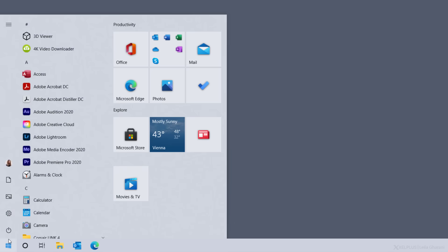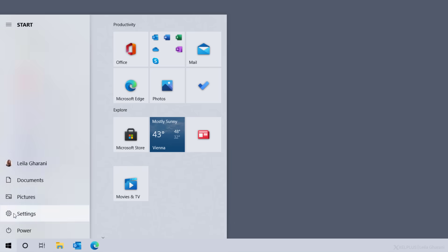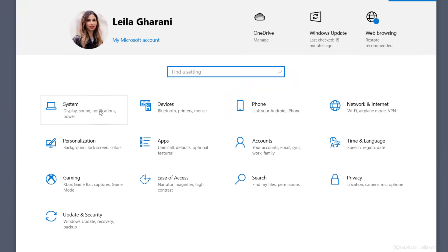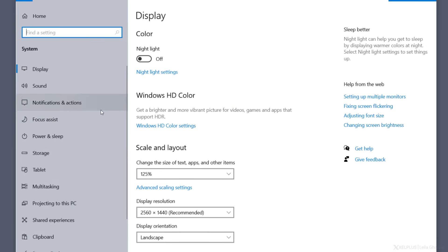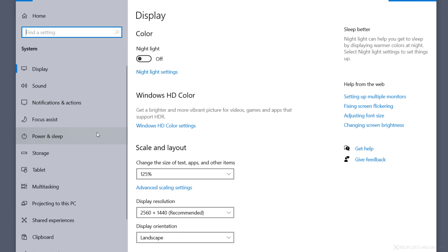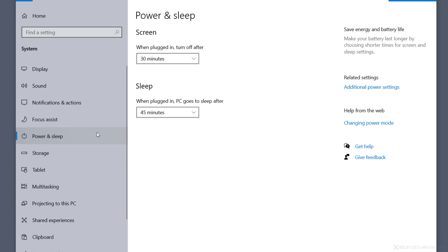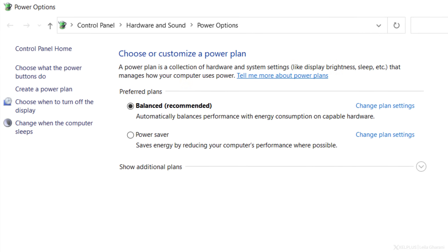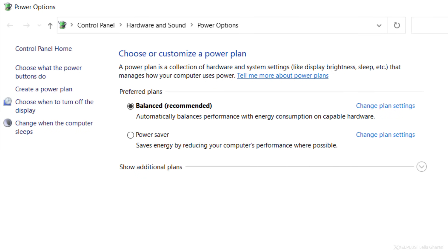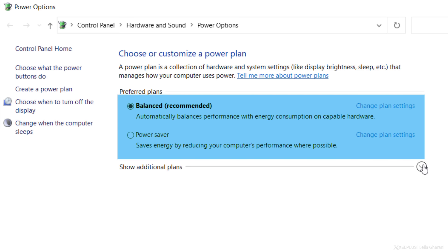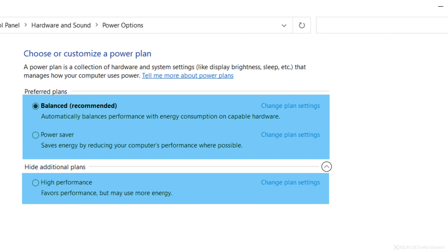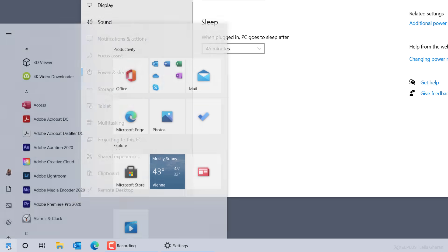Click on the Windows start button and select settings. Then click on system and then power and sleep. On the right here, you'll see additional power settings, which will take you to the power options. Usually you'll see these power plans: balanced, power saver, and high performance. The one we're looking for is not here. So let's activate it.